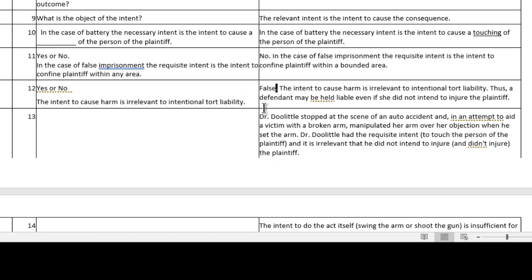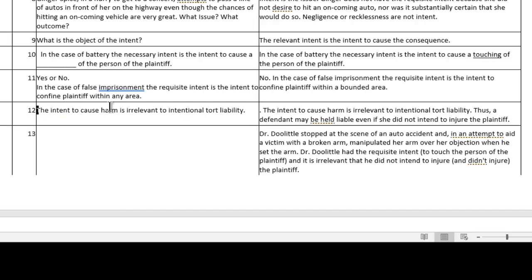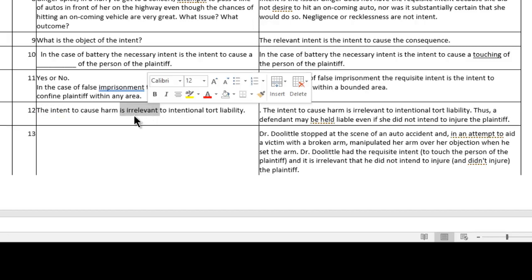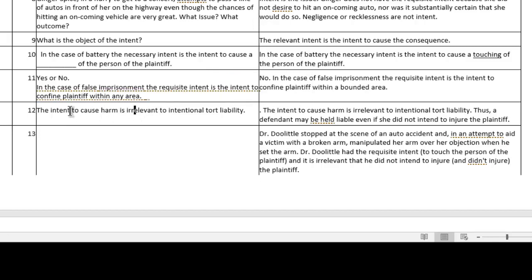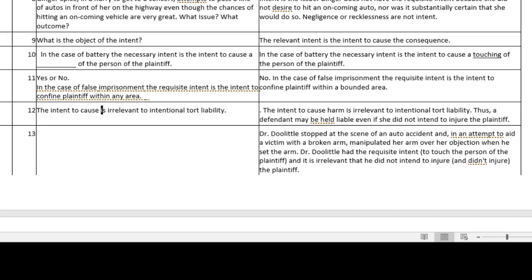You could make it a fill-in-the-blank statement. Take out a key word, like 'harm,' and put in a blank. Then go over to the answer and highlight and underline the word that was taken out. That makes it a fill-in-the-blank answer.